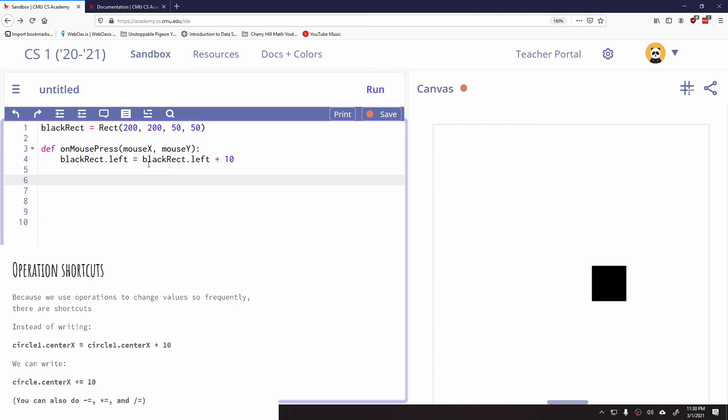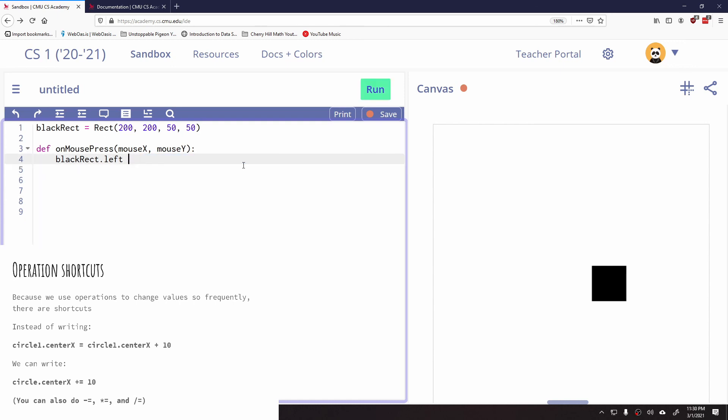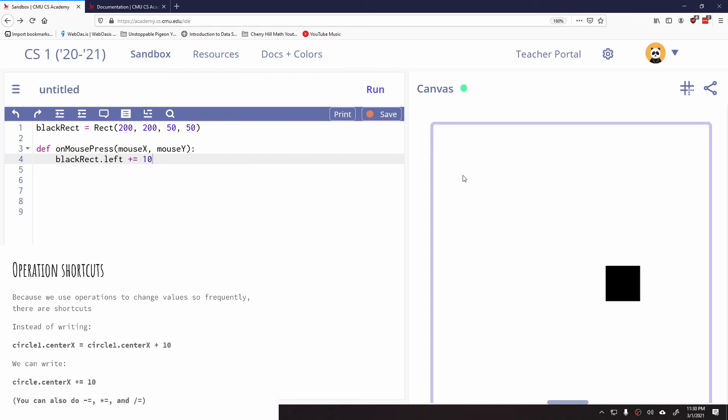But instead of me having to say, take what I originally had, add 10 to it, and restore it, if I just write plus equals 10, it knows to just take whatever is currently in black rect's left property. And it knows to add 10 to it. So if I click run, it's doing the same thing.